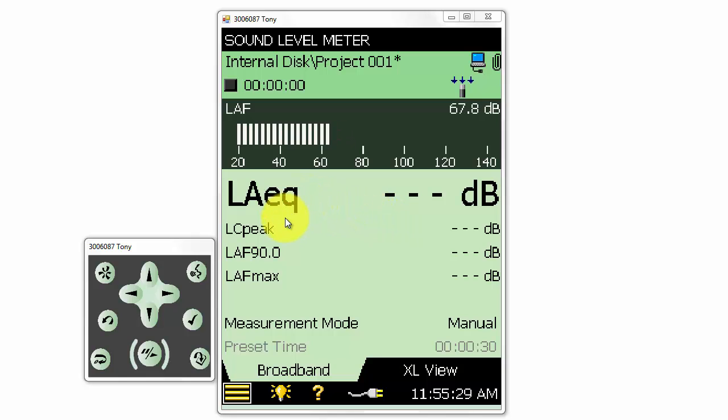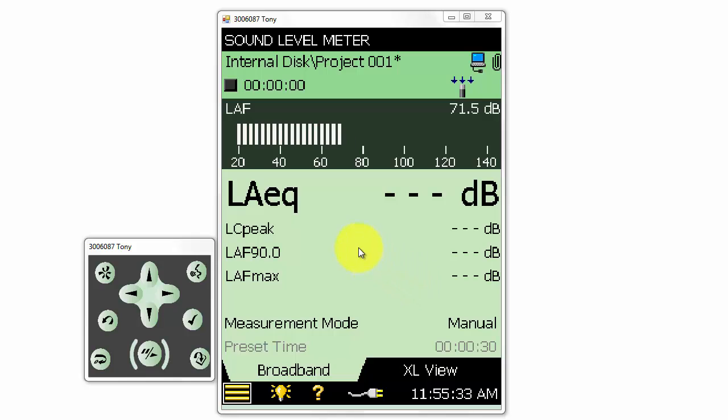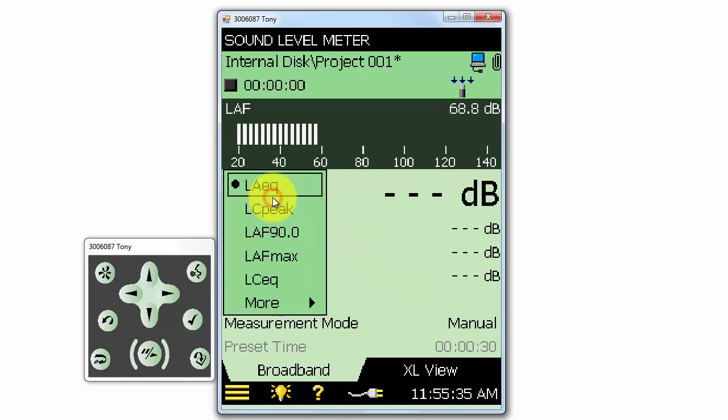Below that, we have all the different displayed parameters. To display a different parameter, we can simply click on the screen and select whatever parameter we would like displayed.